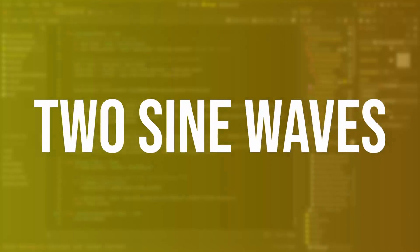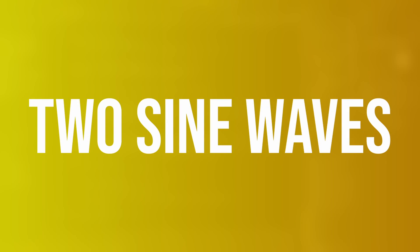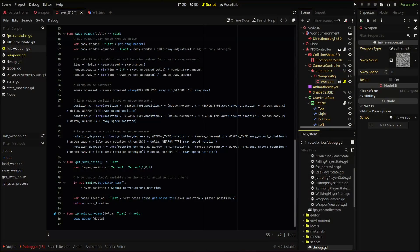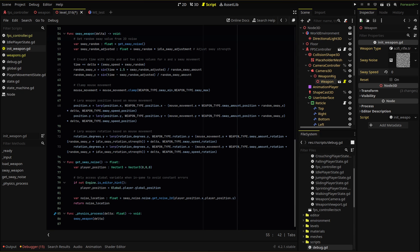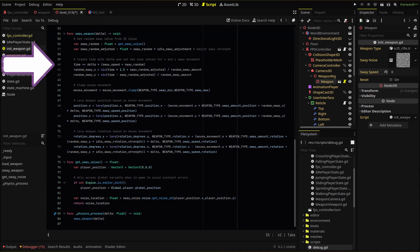This movement will come from two sine waves. First, we need to get how much time has elapsed because the wave will progress as our time progresses. We set our time to plus equals delta. Then we add our sway speed variable so we can increase or decrease the number of waves and add our sway random to add some randomization as we move around the level.